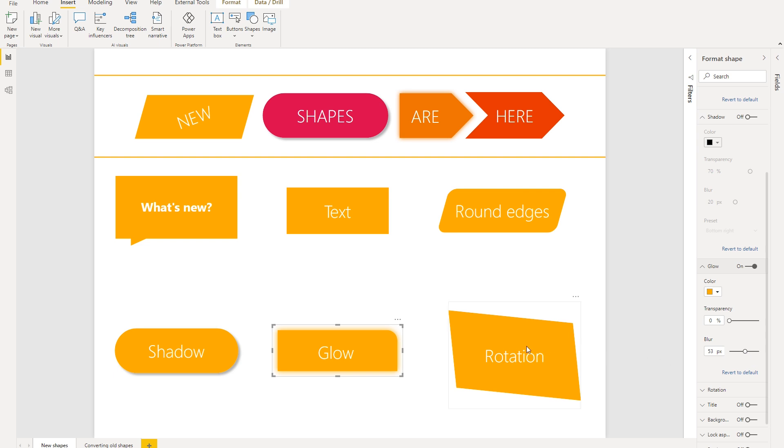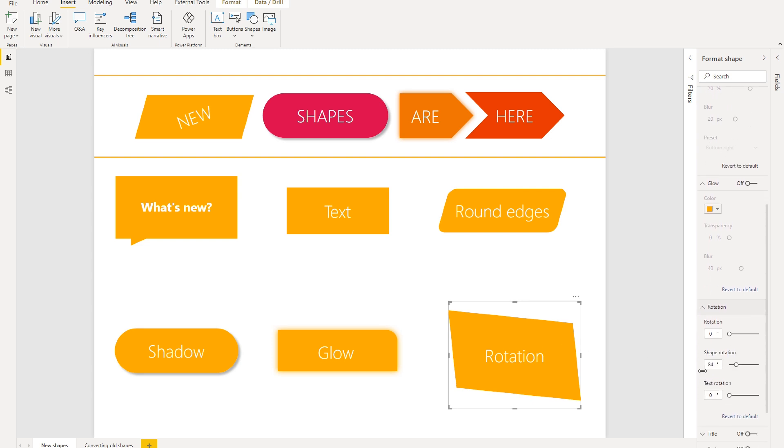And then the last formatting setting I want to talk about is rotation. And before we also had rotation, but it didn't have a lot of granular control. But in this new experience, you'll be able to control the rotation of the shape and text together as a whole, or just the shape, or just the text alone. And so that kind of gives you a lot more granular control of the rotation of both the text and the shape.